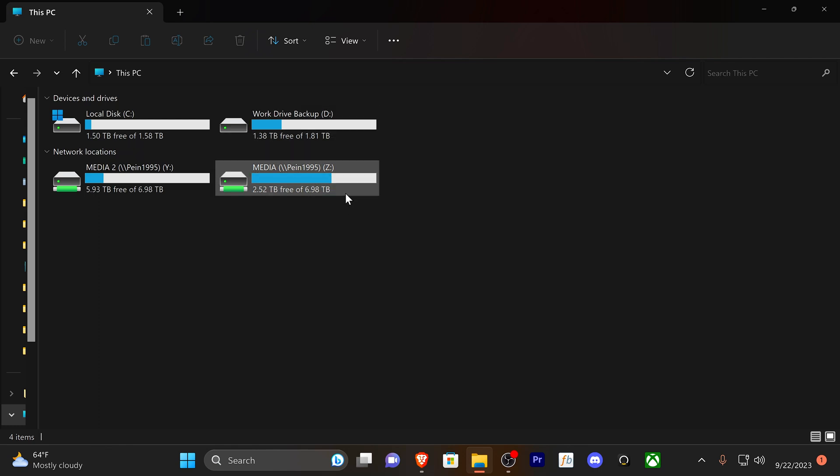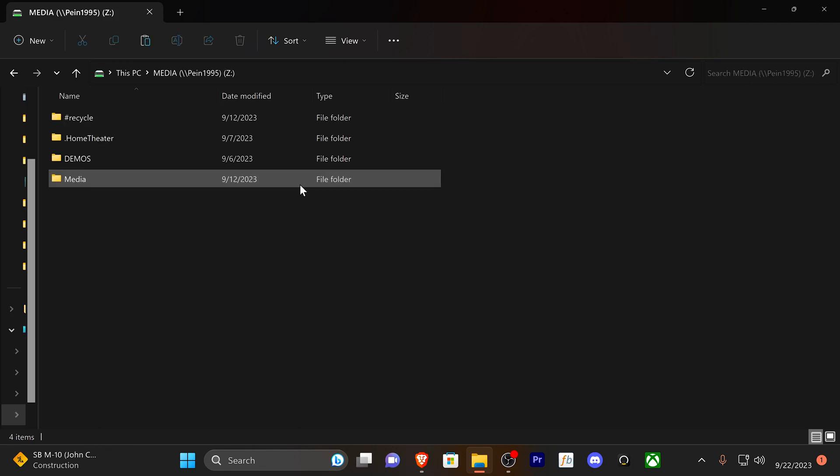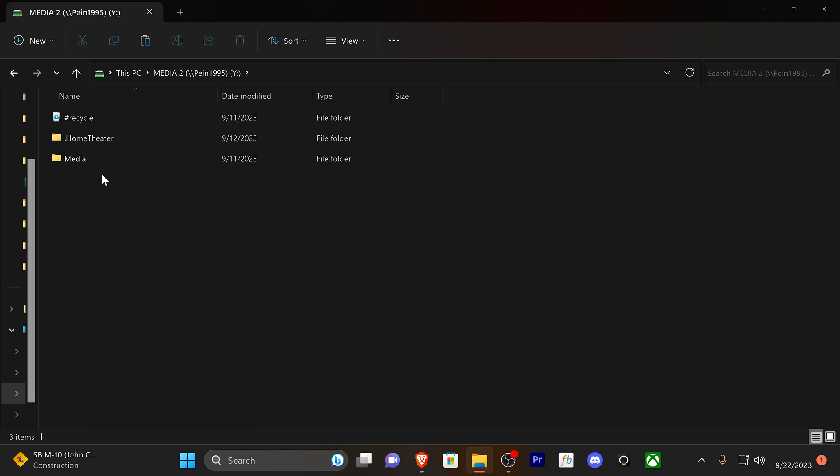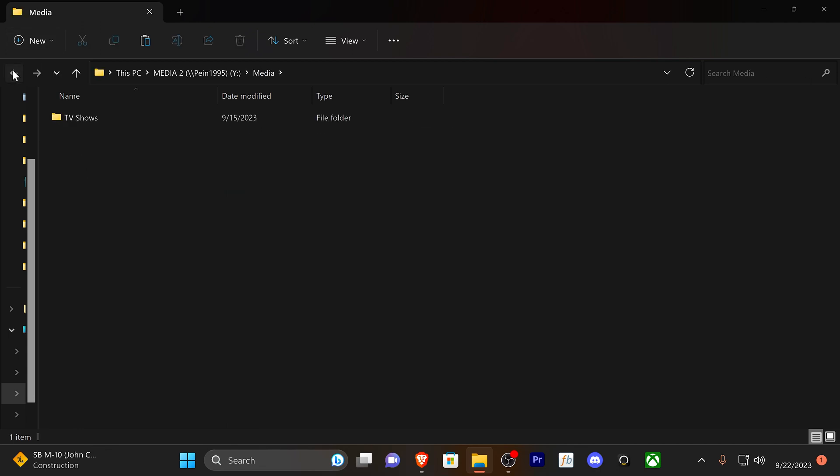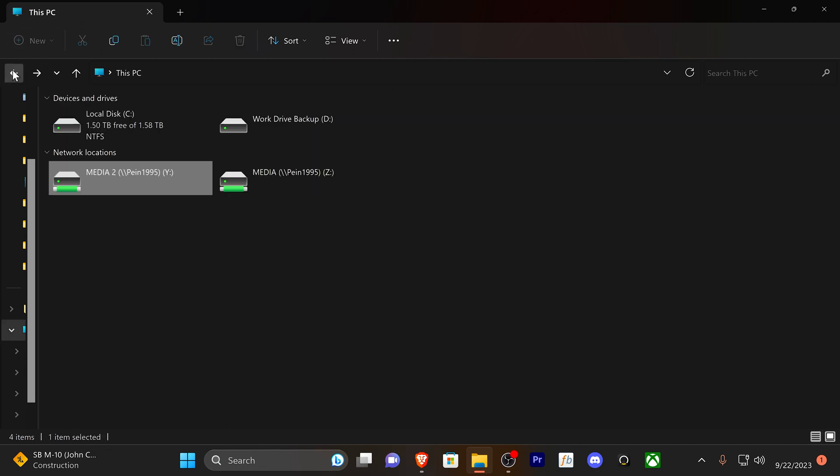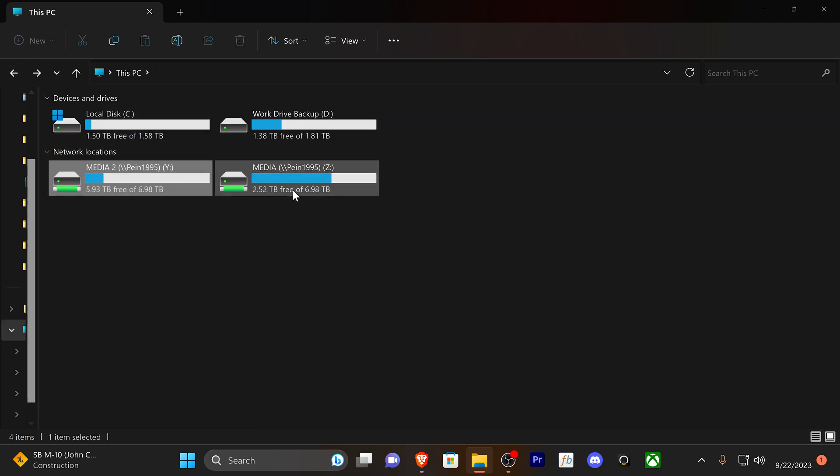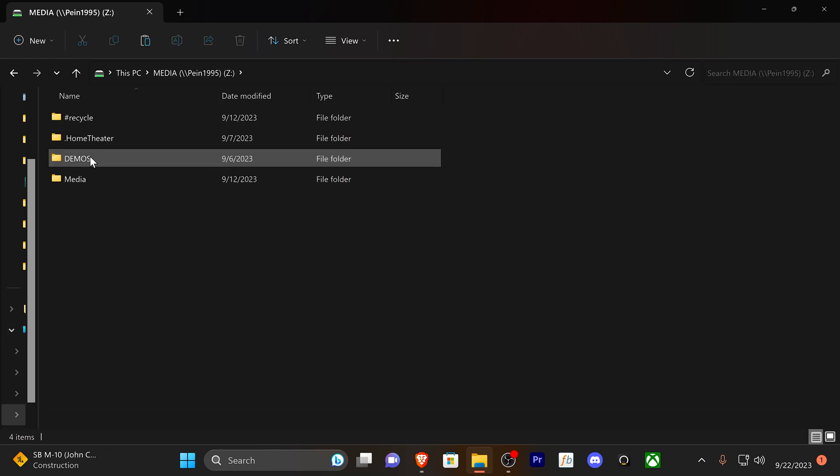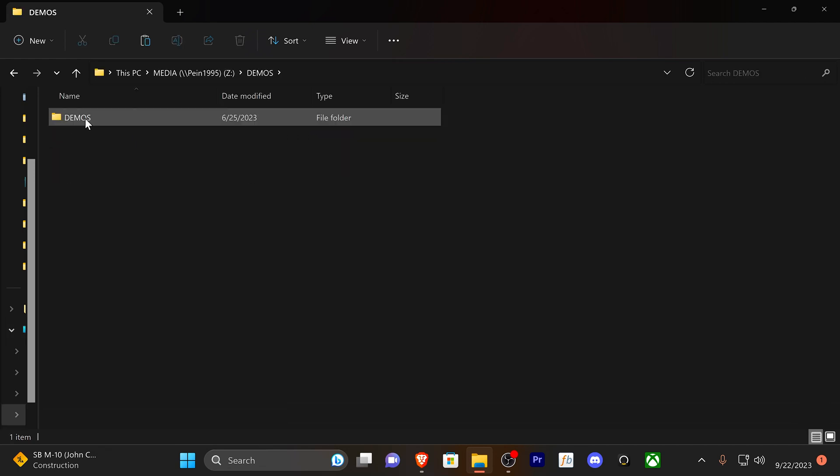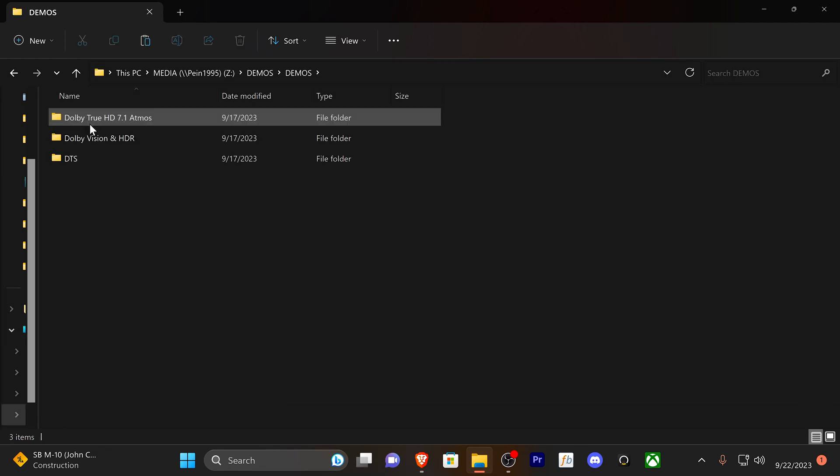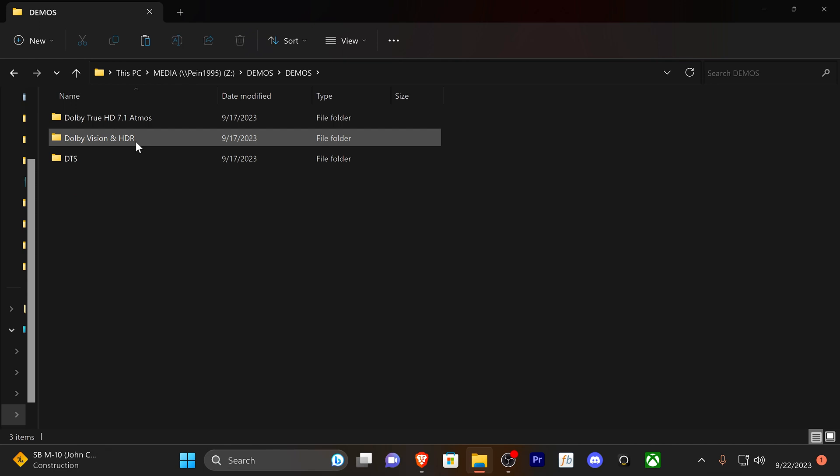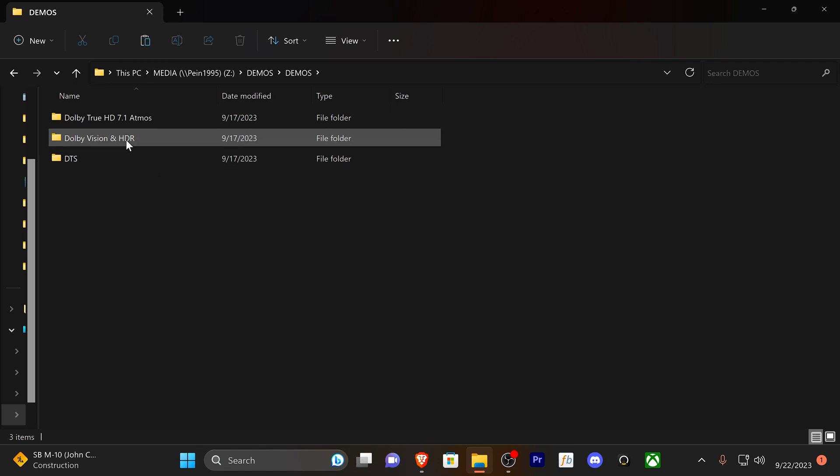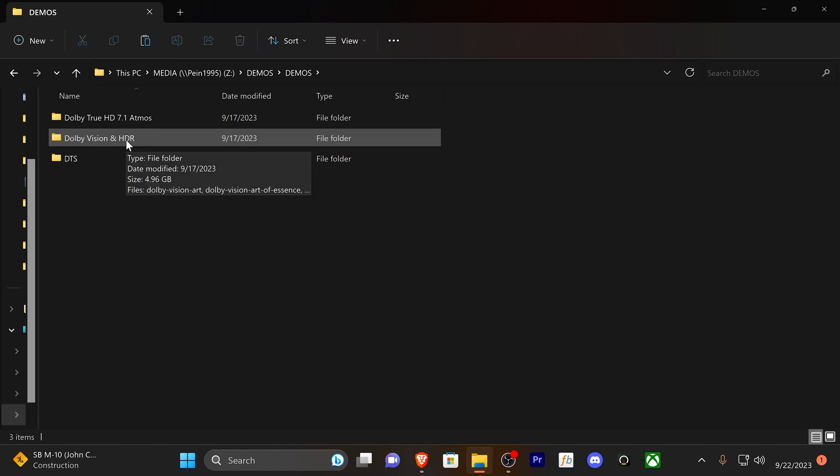I'm going to go right into the examples that I have. Media 1 and Media 2 are on my network through my network attached storage. I have the drives visible through my Windows file explorer just so they're easier to edit, navigate, and swap things out on the fly. Media is going to be my demos and movie content.